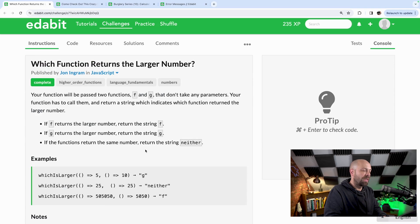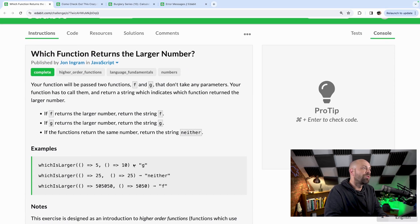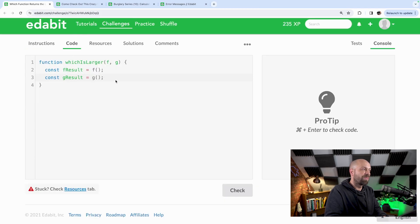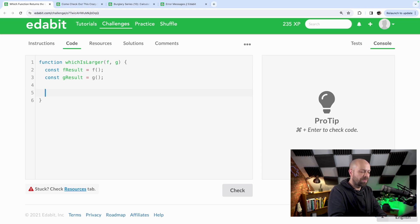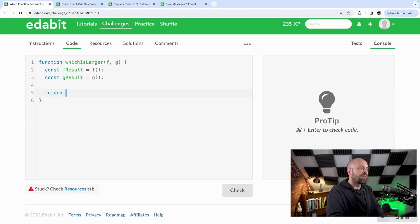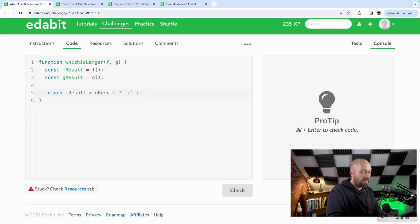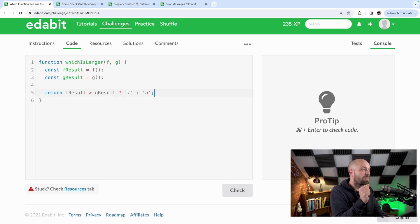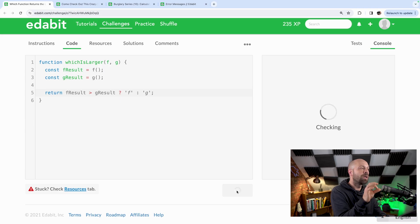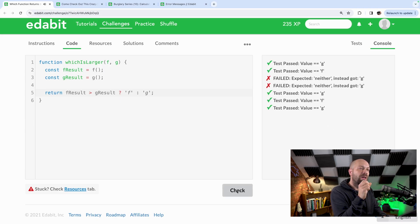So we're going to call that G function and whatever that function returns will be stored into these variable names. In the examples the functions return values like 5 and 10, so those will be the values stored into these two variables. Once we know what value has been returned from each function it's pretty easy to work out which one has got the larger value. I'm going to use a ternary operator to check: if F result is bigger than G result then I return 'f' as a string, and if it's not larger then I return 'g'. Running the tests, most of them do actually pass.